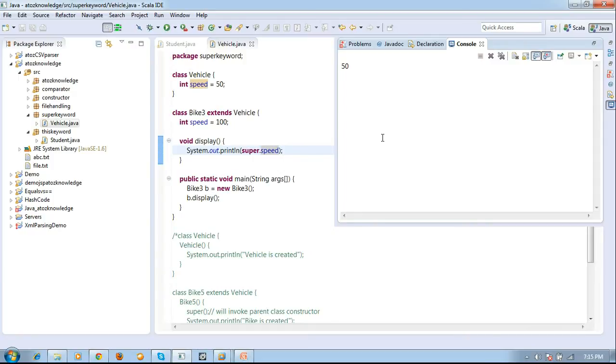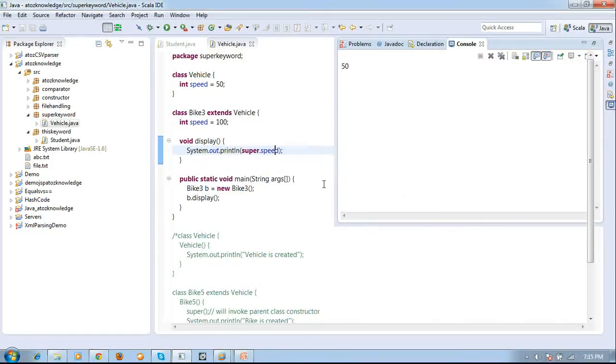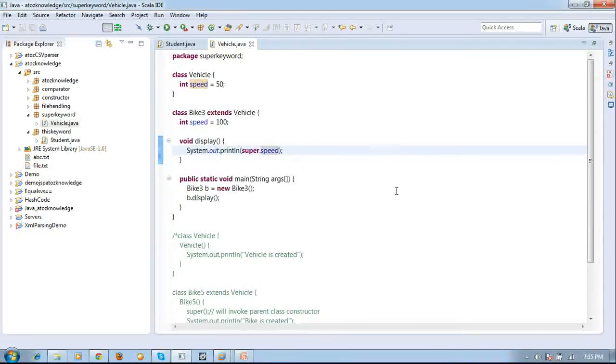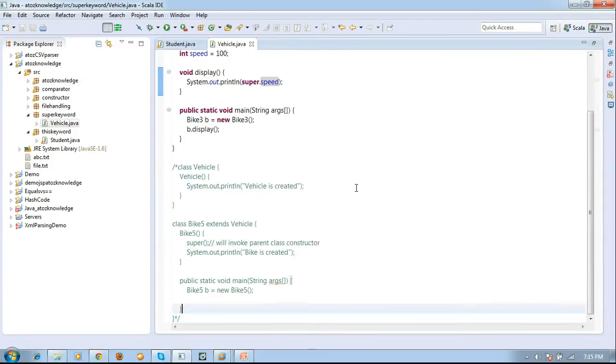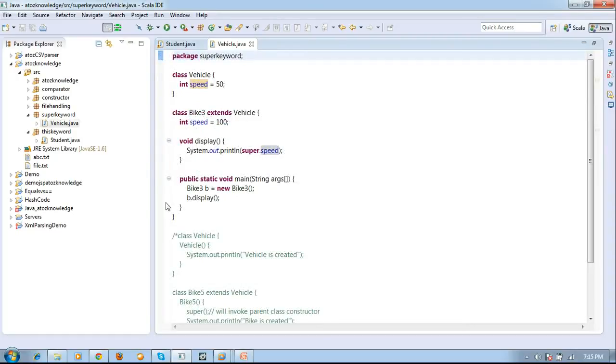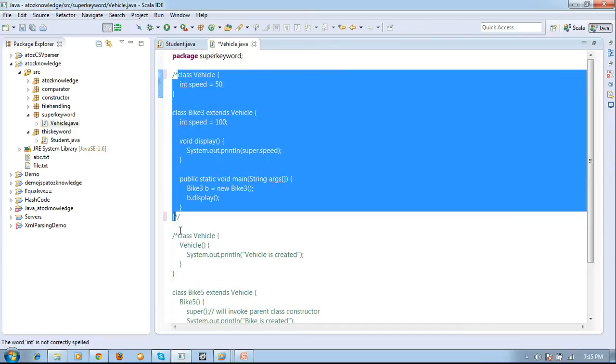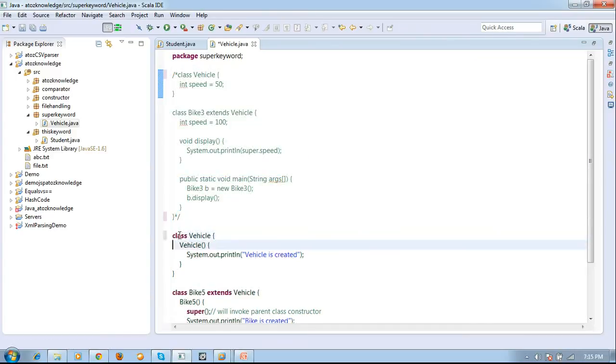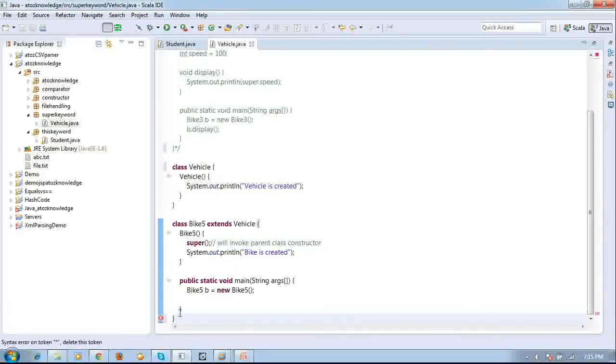And also by using super keyword you can invoke the immediate parent class constructor also. For example you can see in the next example. I will just comment this program. The next program is used to invoke the constructor.